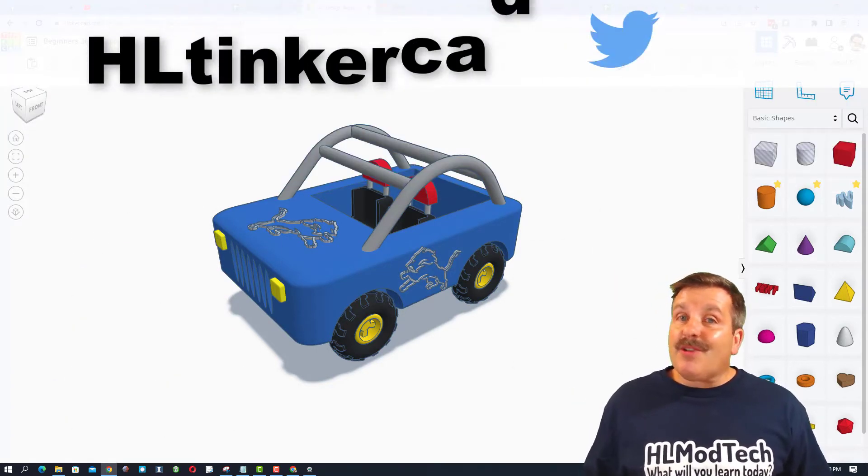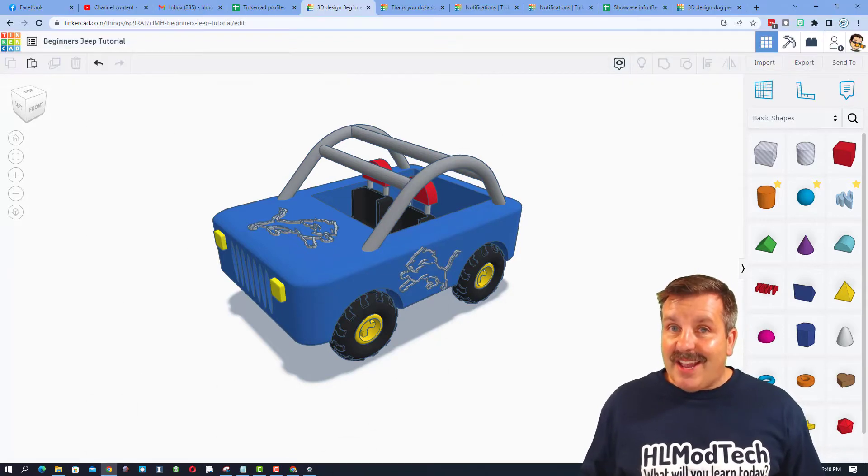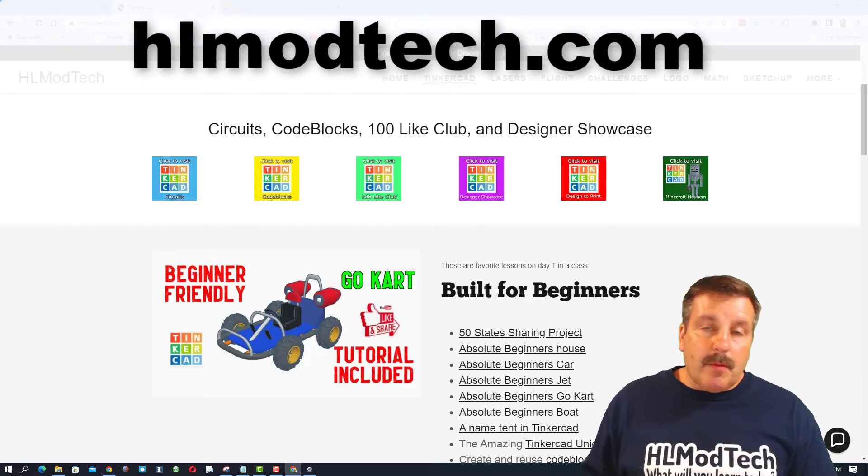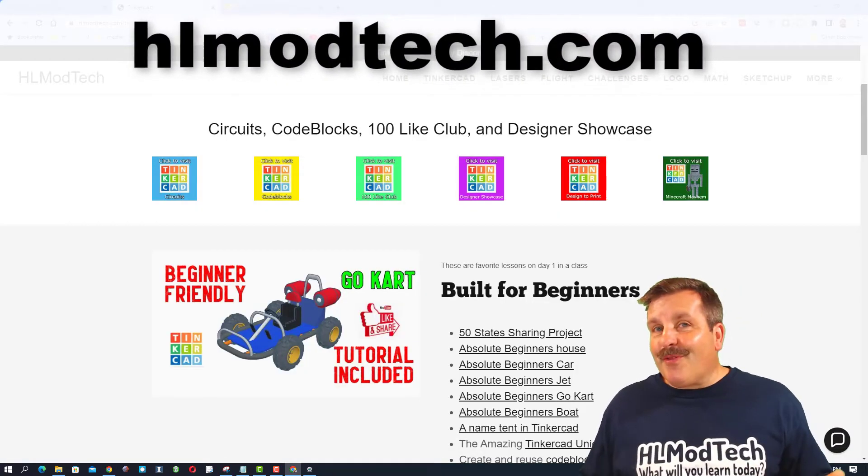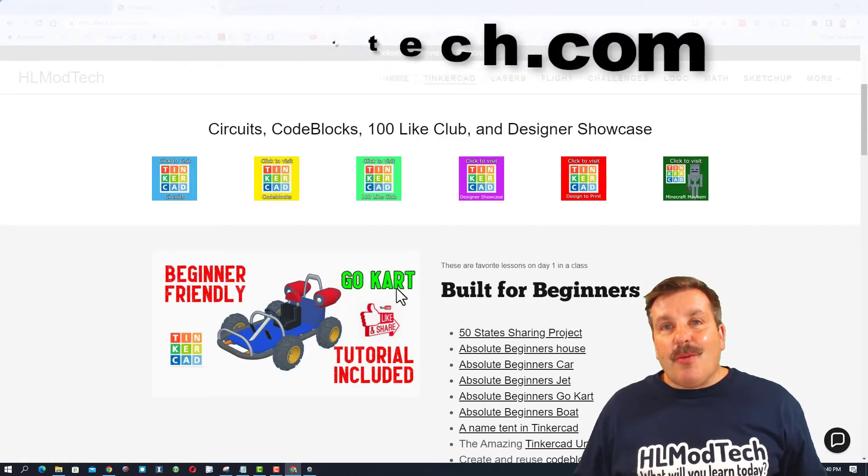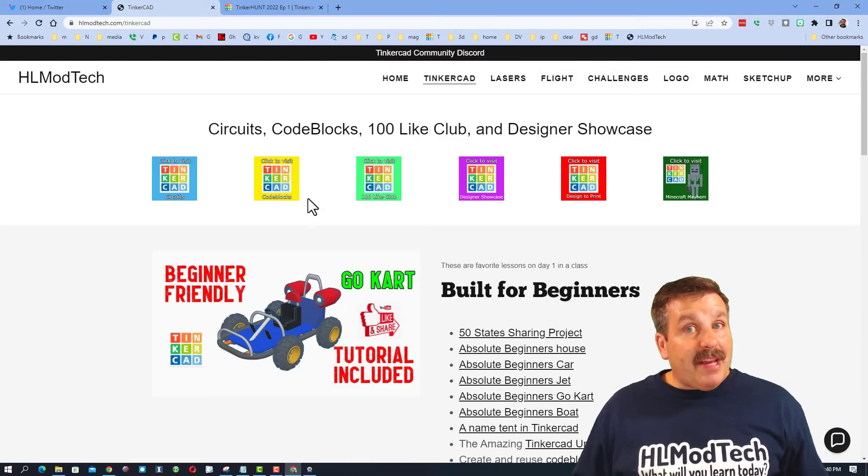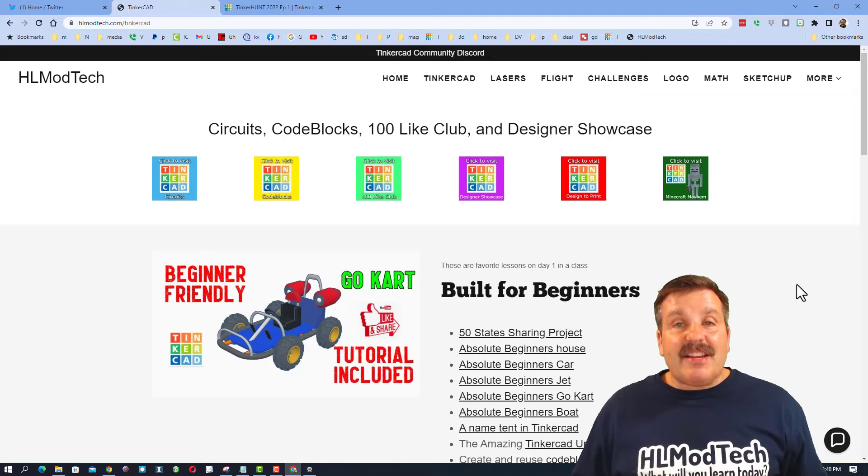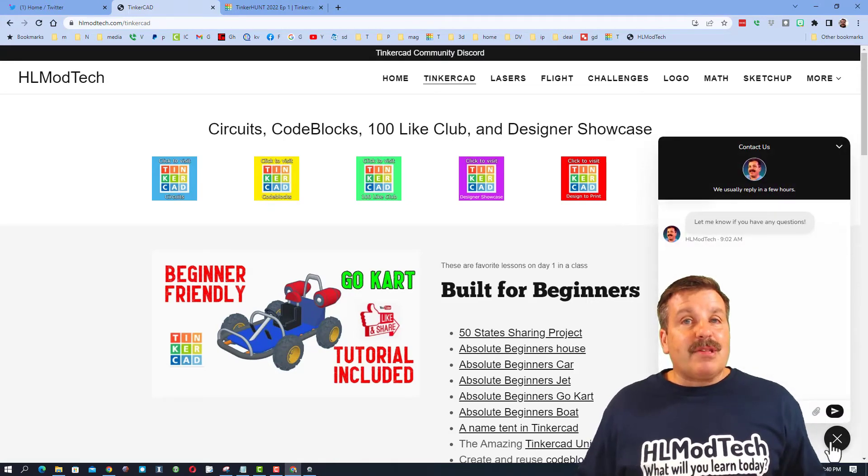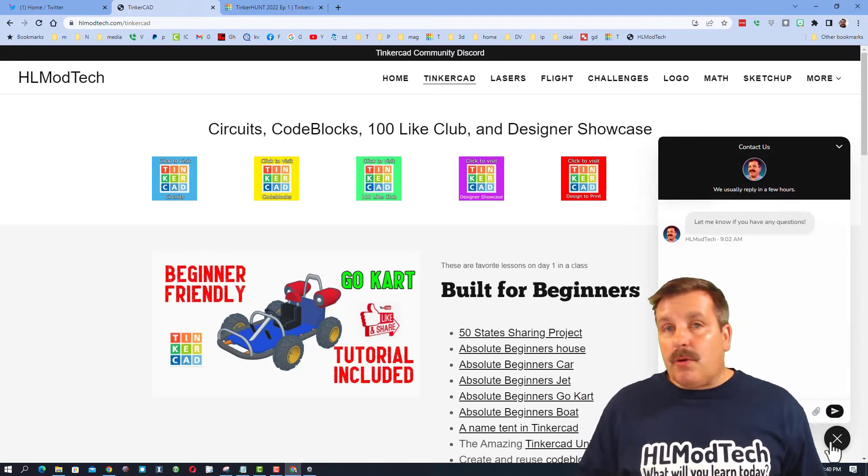You can also find me on Twitter. I am HLTinkercad. If those options are not available to you, don't forget, you can also visit HLModTech.com. It is my website with a page dedicated to Tinkercad. Tons of amazing lessons. And then down at the bottom the sweet built-in messaging tool.